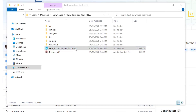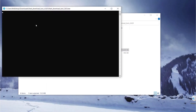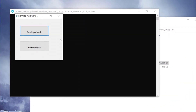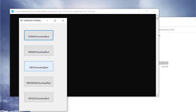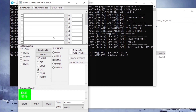We head over to GitHub and see the black CMD interface, and after a while a tool pops up. We click Developer Mode and go down to ESP32 Download Tool.